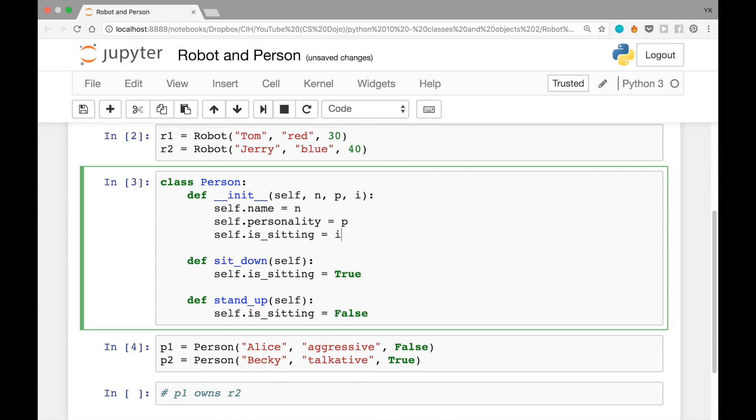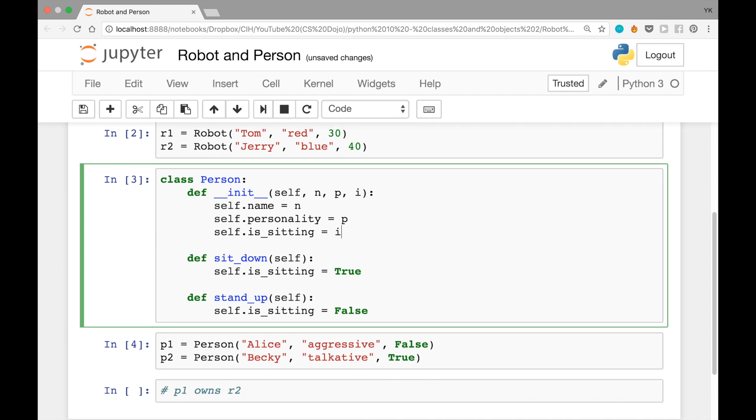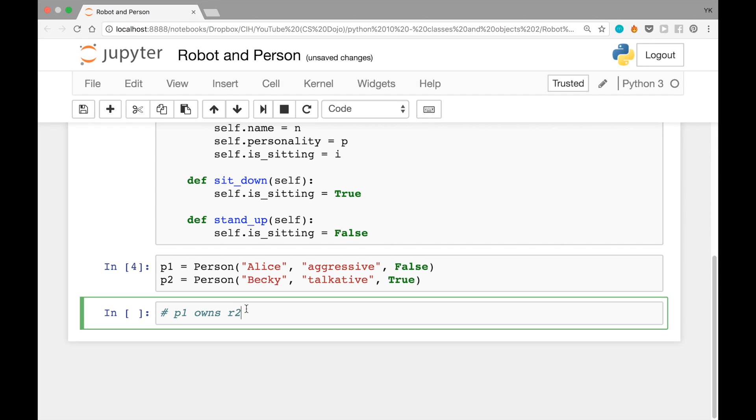And then here you can just say self.robot_owned equals r. That's one way to do it, but you could just write here p1.robot_owned equals R2 as well.